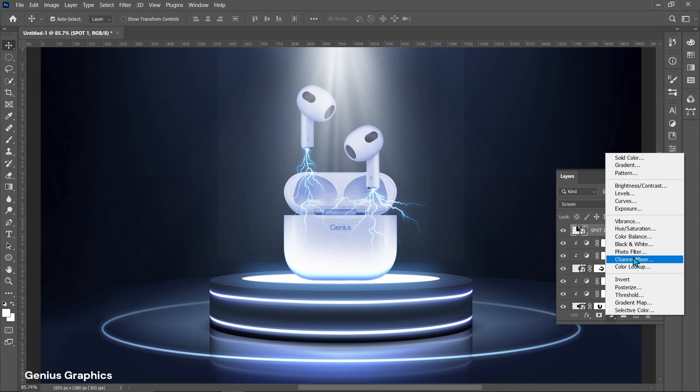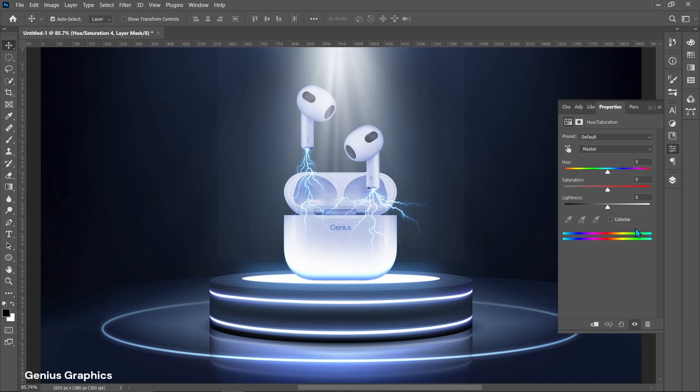From adjustment layer add hue saturation. Follow settings.